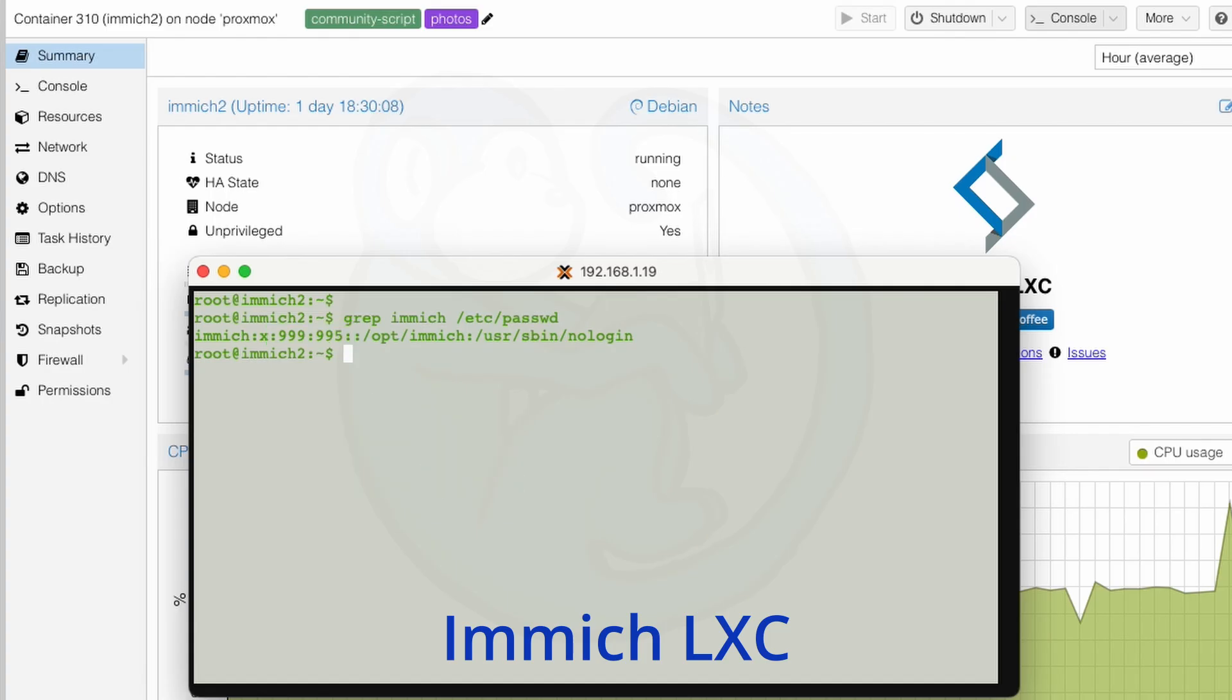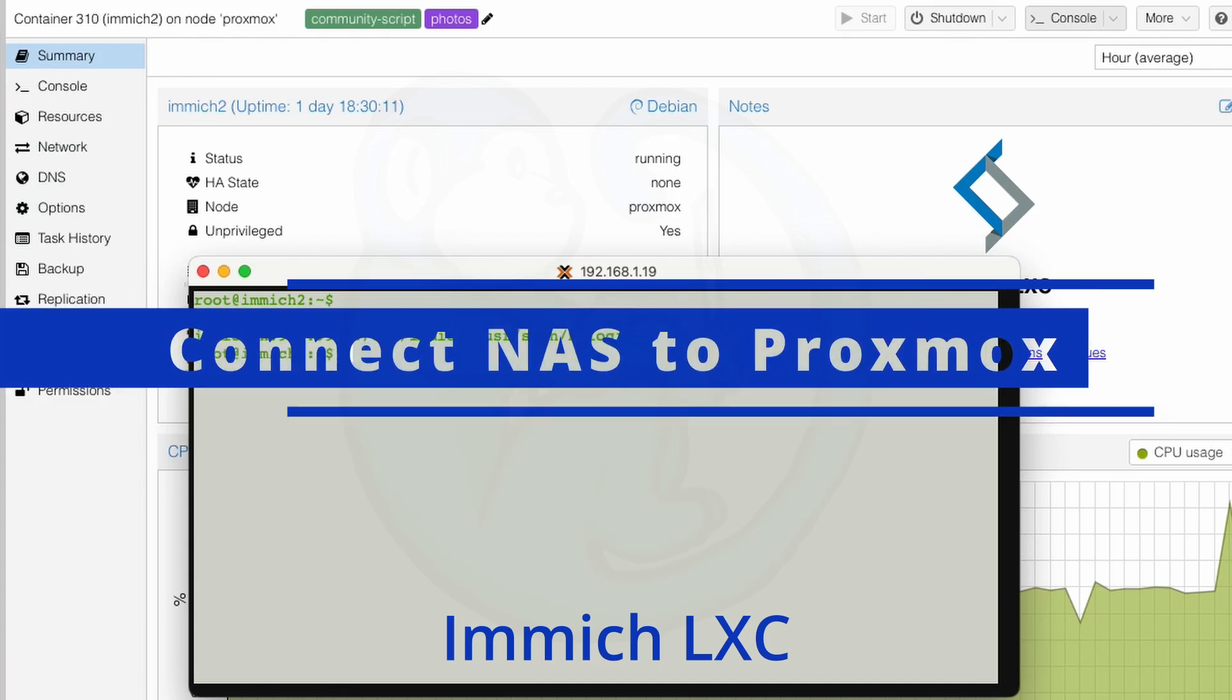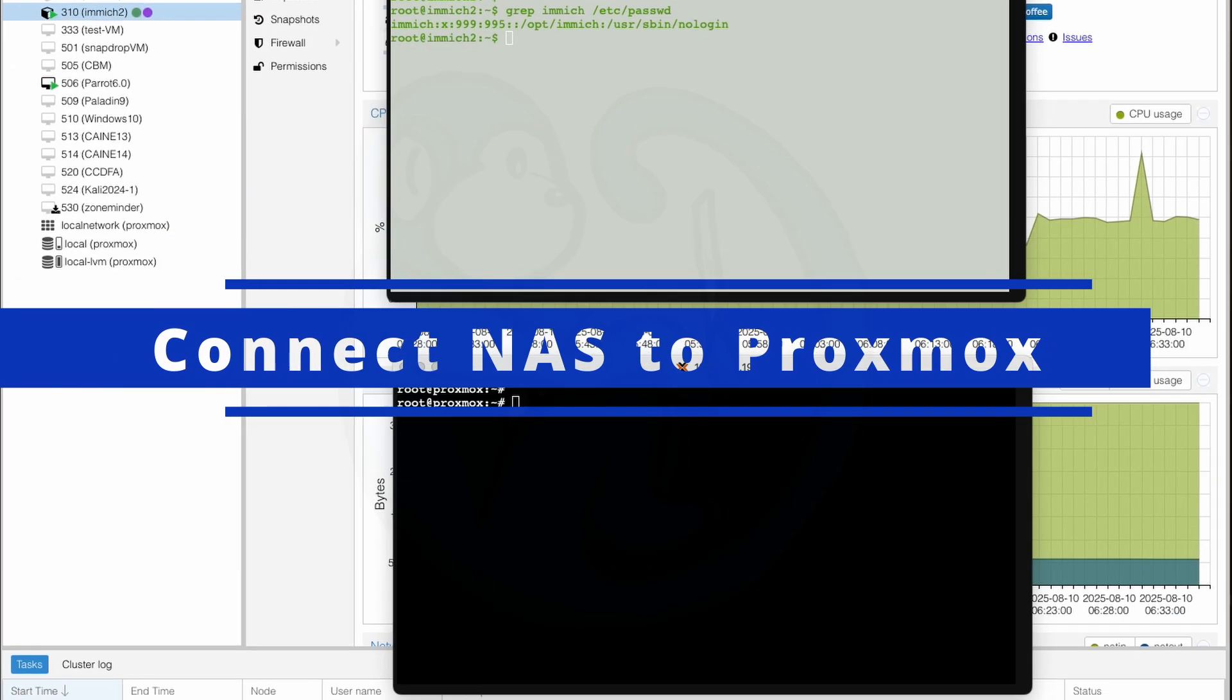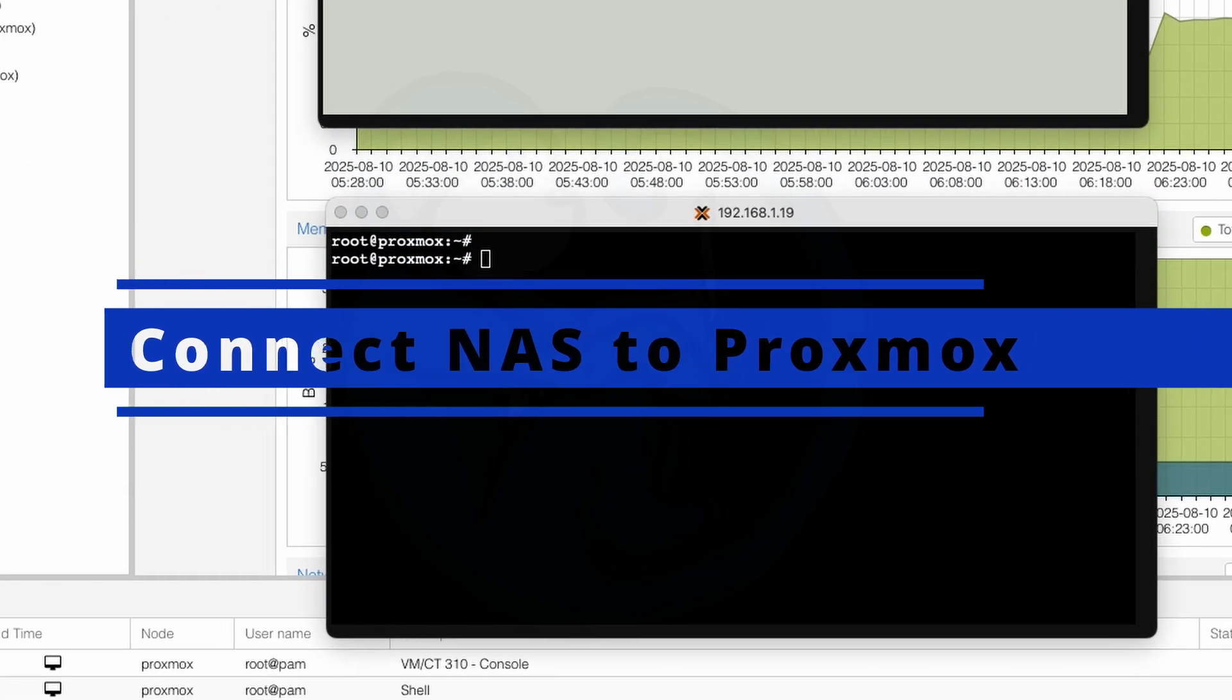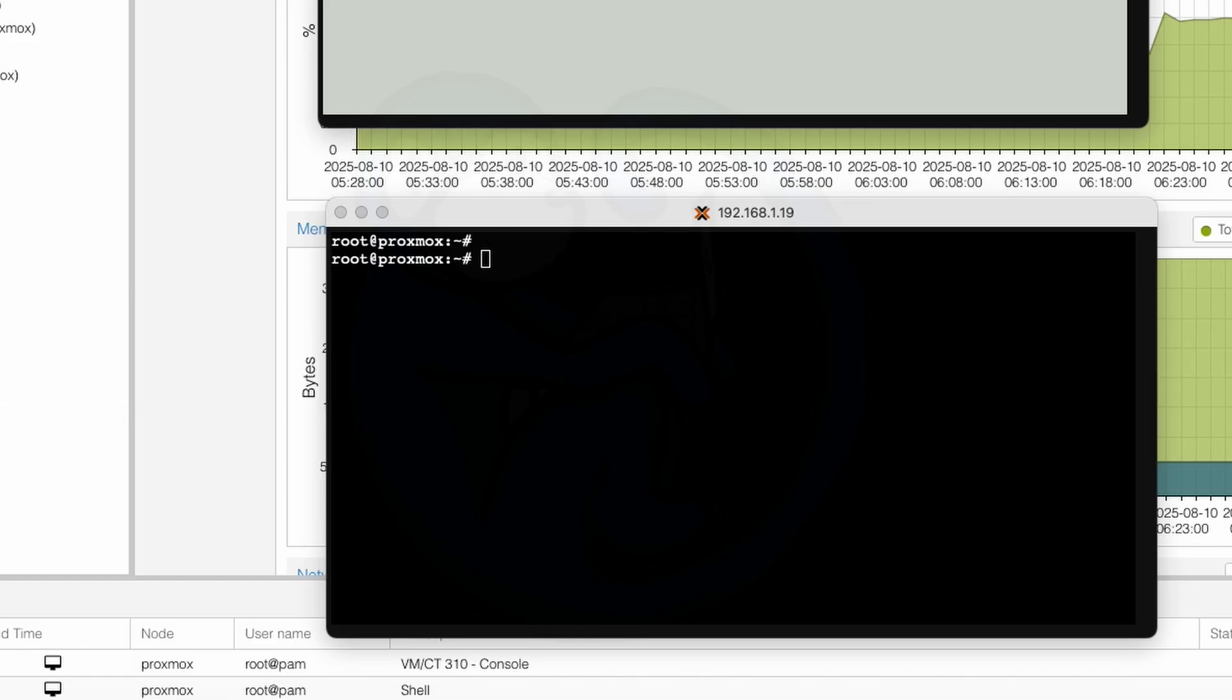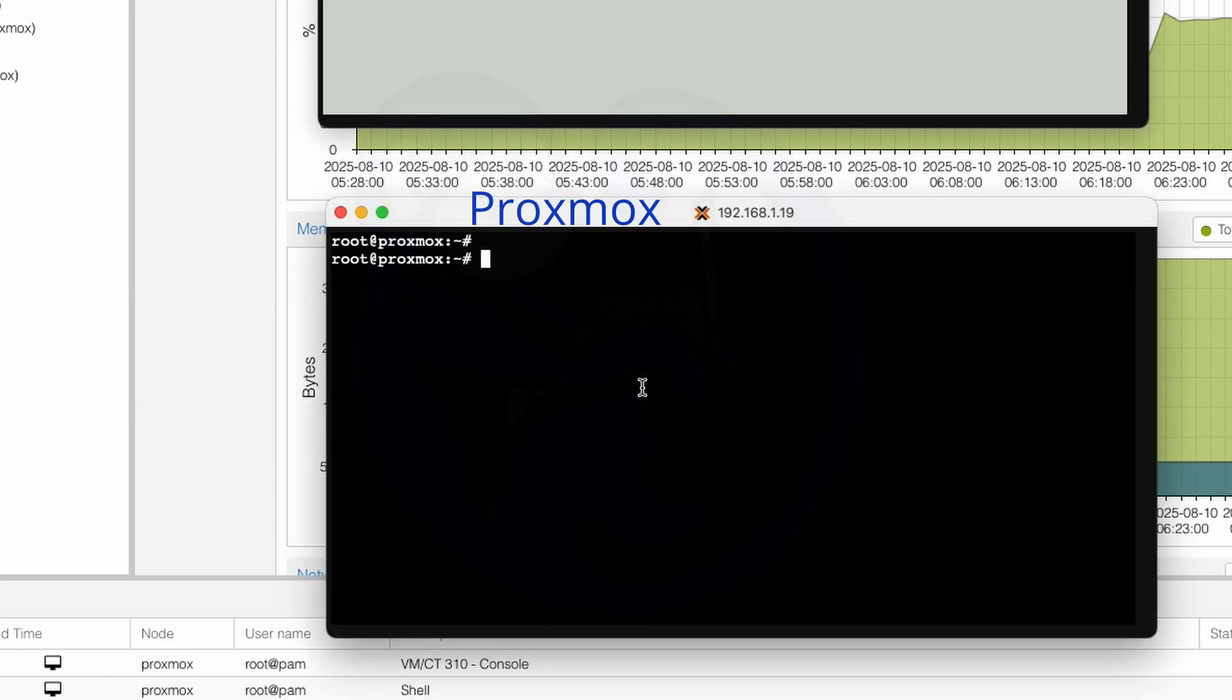Now let's hop back to the Proxmox shell in the PVE shell. And you should be able to double check that you're using Proxmox by looking at the machine name, right? So I'm going to go ahead and create a mount point in the /mnt folder and name it immich-nas. So I'm going to do mkdir /mnt/immich-nas.